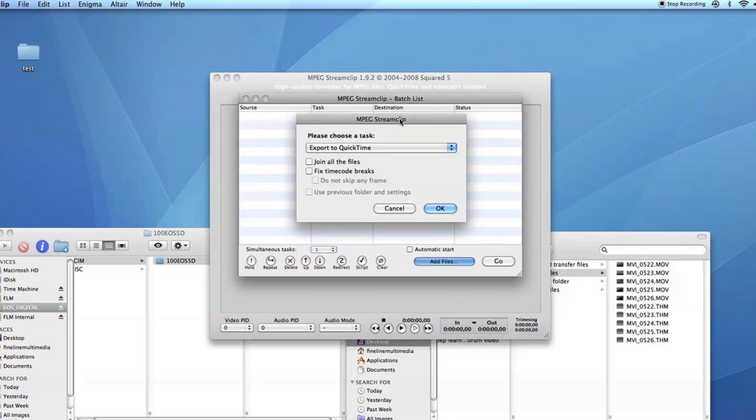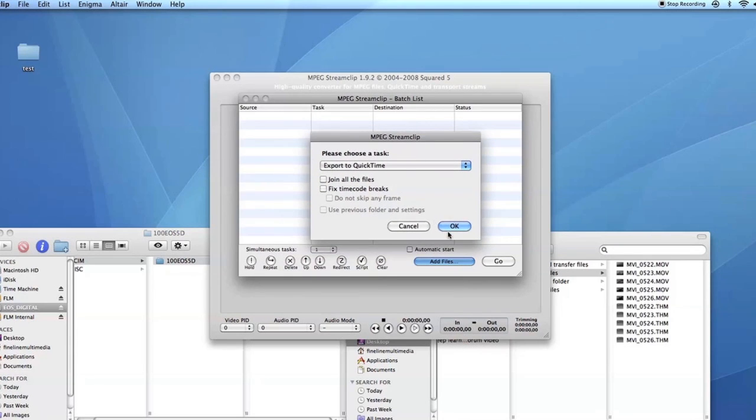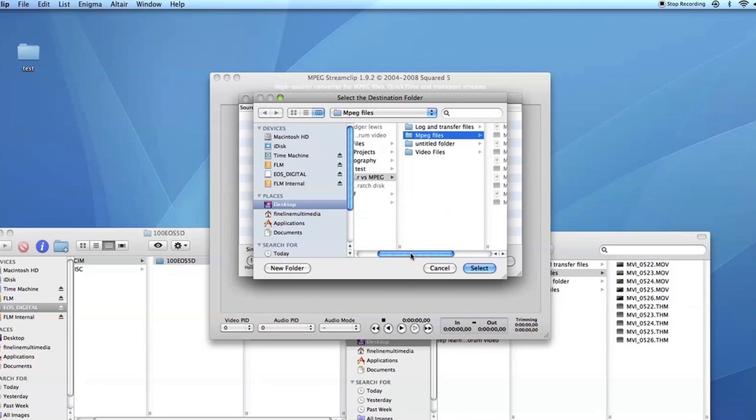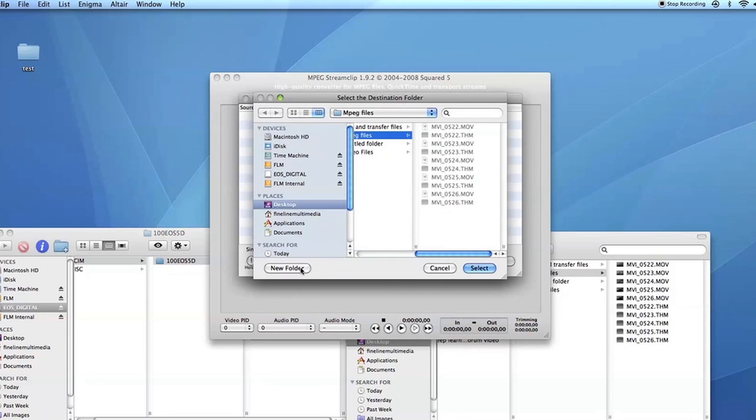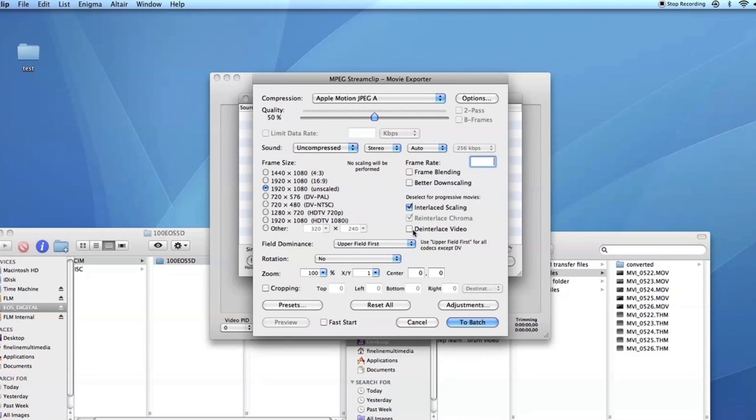Then I want this to export to QuickTime. So I'm going to click OK. Then I'm going to choose a destination. I'm actually going to make a new folder and call it Converted. Click Create. Select.